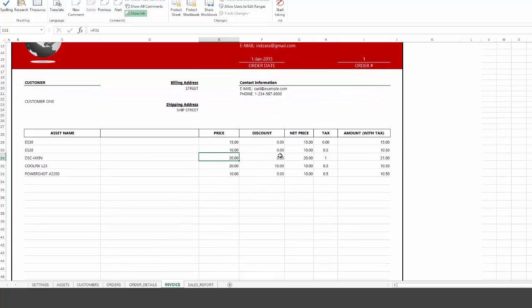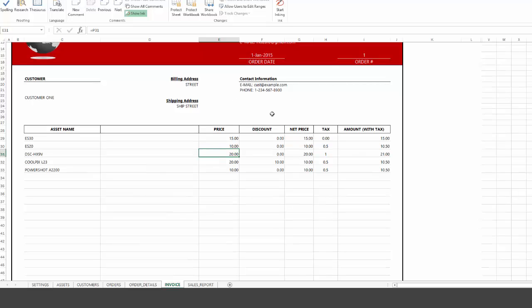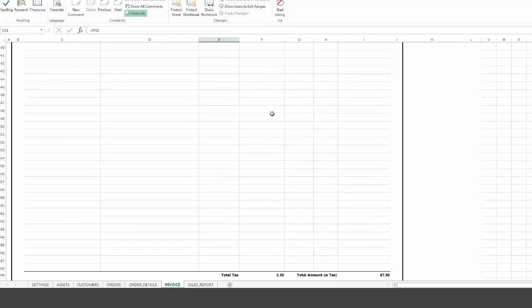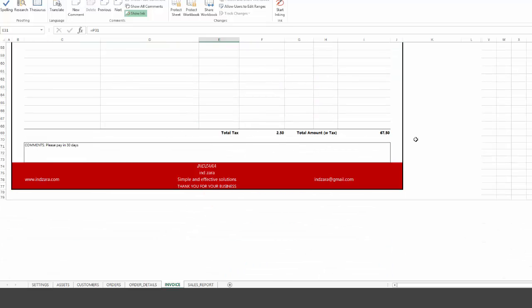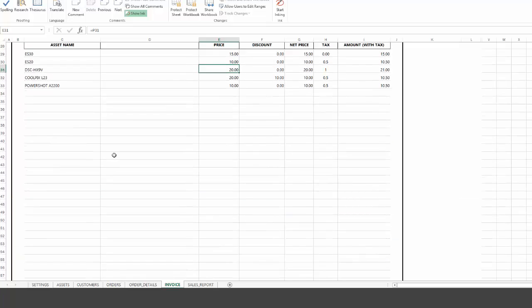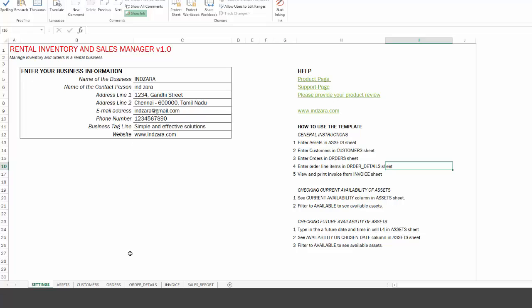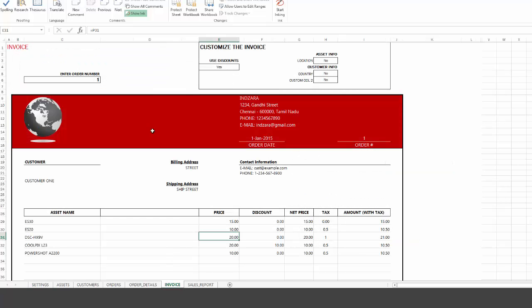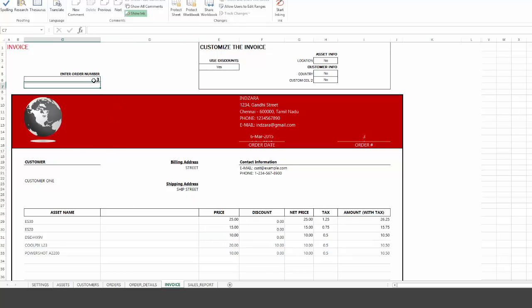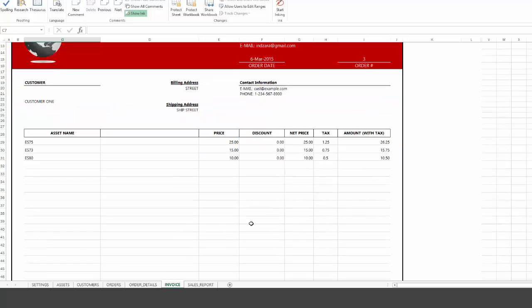It calculates the discount. I mean, it puts the discount in there, calculates the net price, shows the tax and the amount of the tax. And then you have the customer information over here. At the bottom, you have the total amounts. You also have the comment that we displayed or entered in the orders tab that also comes over. So it's a very easy to customize invoice. The business information here at the top comes from the settings where we provided that information. So everything is seamless. So easy to create invoices, and you can just change your order number at any given point of time, and the invoice can be printed.